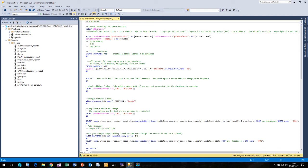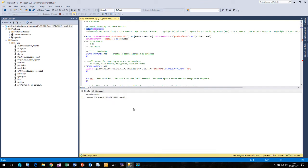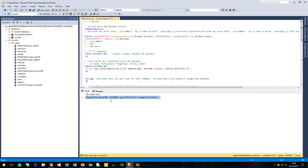So if we run select @@ version, what do we get back? We actually get Microsoft SQL Azure version 12. So this is actually a specific version of Microsoft SQL Server called Microsoft SQL Azure.